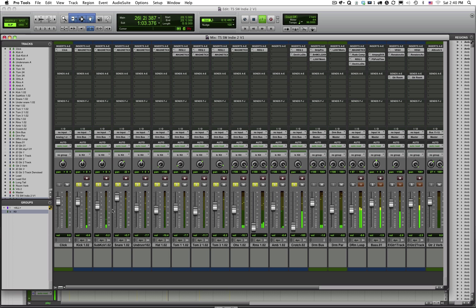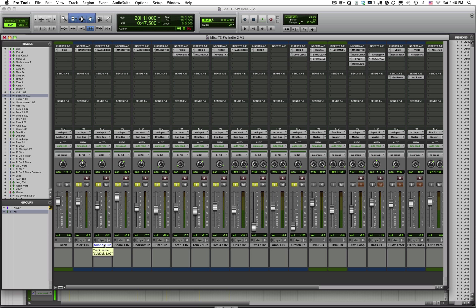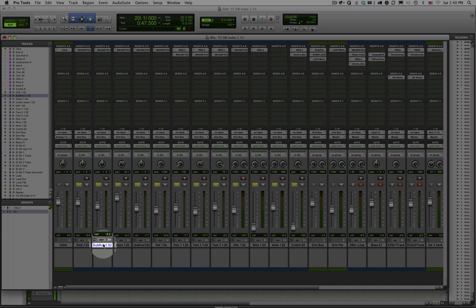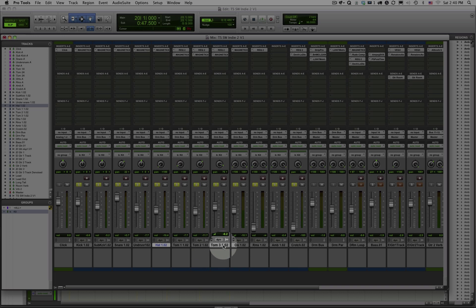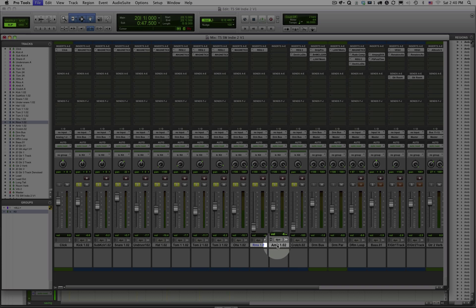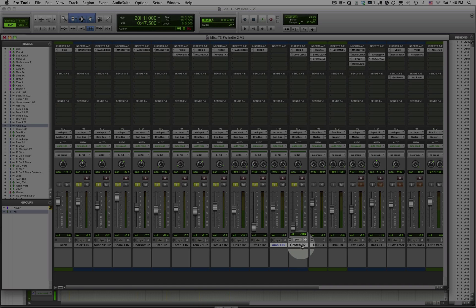Now you'll notice that there's a lot of different tracks that are being used to create this drum sound. In this case I have two different bass drum mics, a mic inside the bass drum and one outside, a snare mic, a mic underneath the snare, hi-hat mic, three tom mics, overhead cymbal mics,